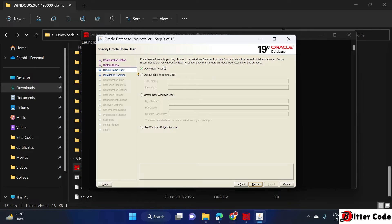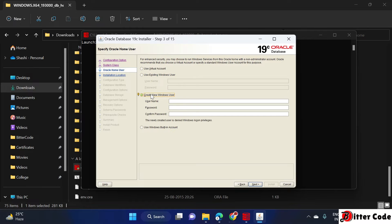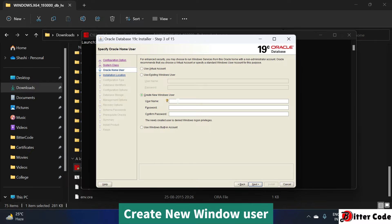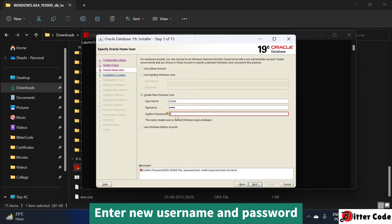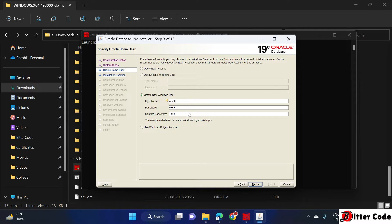If you are new to Oracle and installing it for the first time on your PC, use the new user option. You will need to provide a username — I'll enter 'oracle' — and set a password. Remember this username and password as they will be required when you access SQL. Click Next after entering these details.